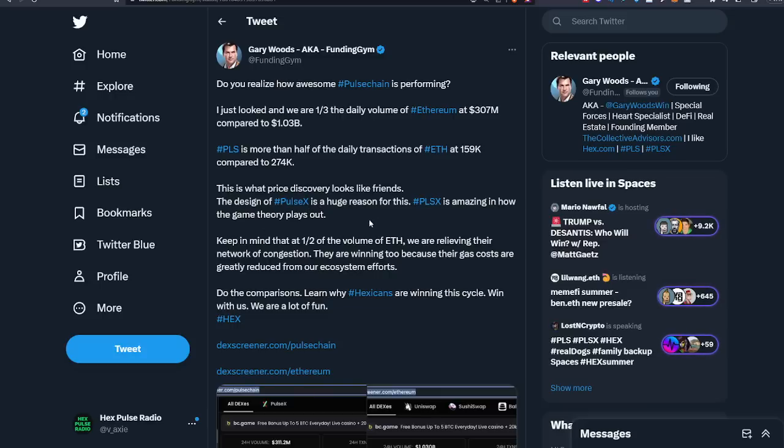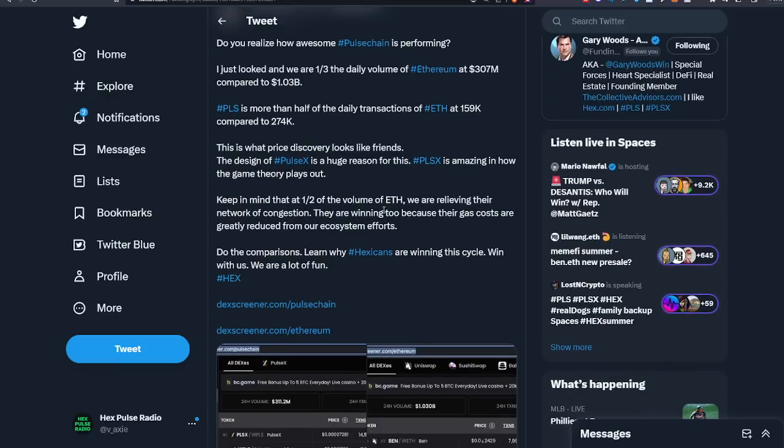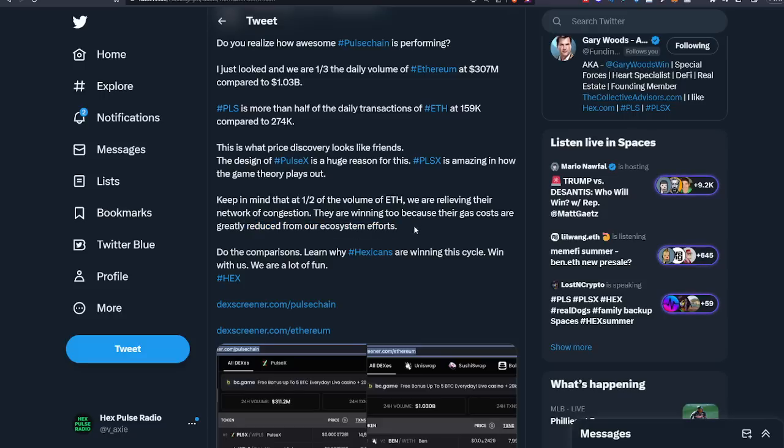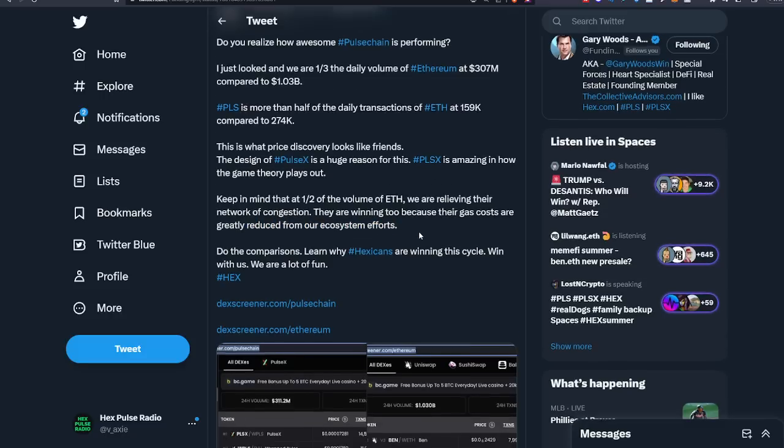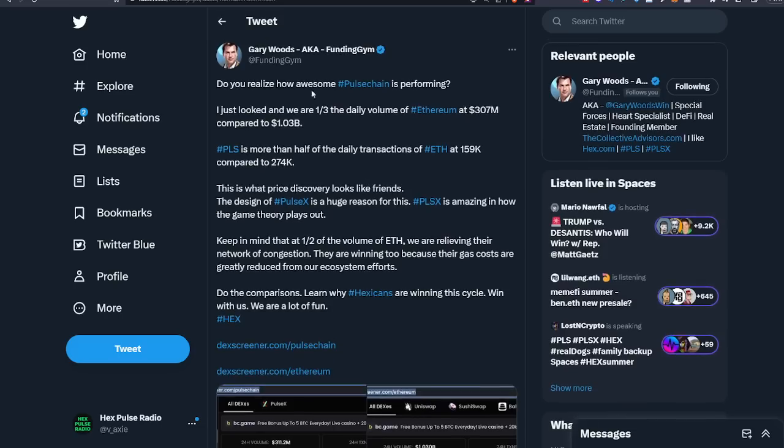The design of PulseX is a huge reason for this. PulseX is amazing and how the game theory plays out. Keep in mind that half of the volume on Ethereum, we are relieving their network of congestion. They are winning too because their gas costs are greatly reduced from our ecosystem efforts. Do the comparisons, learn why hexakens are winning this cycle. We are a lot of fun.